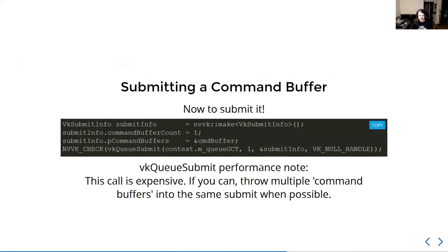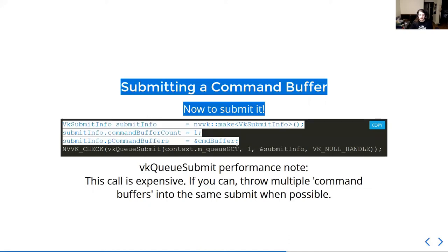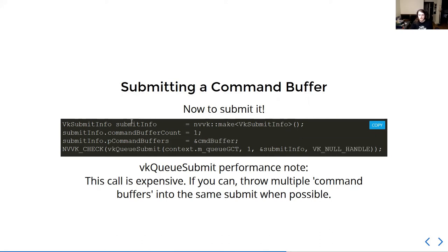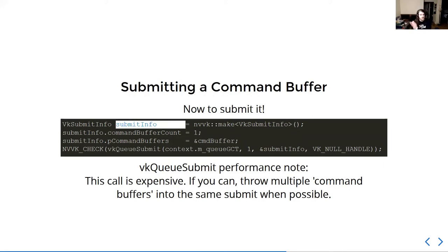Now we want to submit the command buffer, and we do so by calling vkQueueSubmit. We submit to a graphics queue — we can have multiple submit infos if we want, and each submit info can contain multiple command buffers. We only have one command buffer so we use just the one. vkQueueSubmit is in almost all cases a very expensive call to make. You want to do it as little as possible — if you have five command buffers for your frame, you should try to submit them all in one vkQueueSubmit call if at all possible.